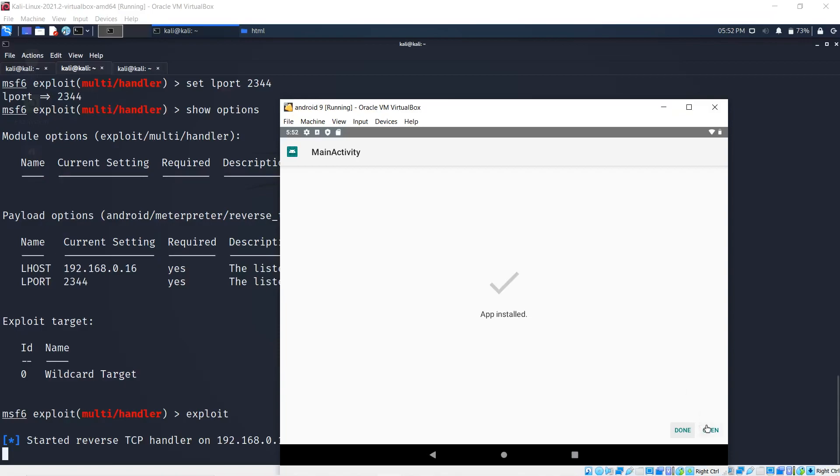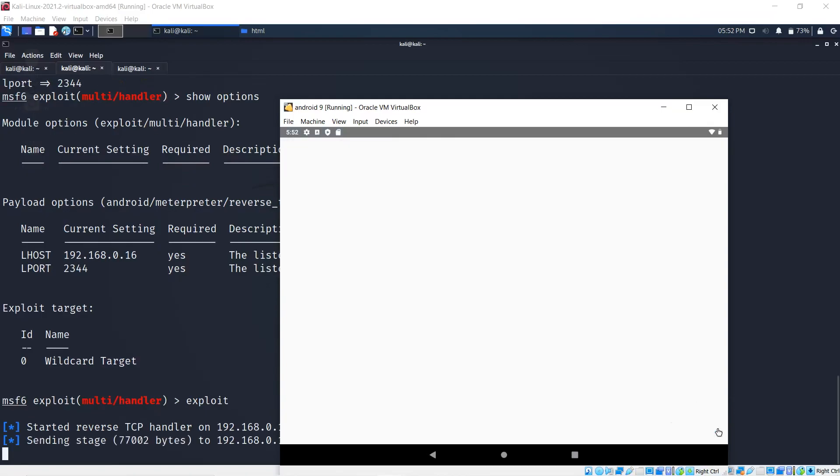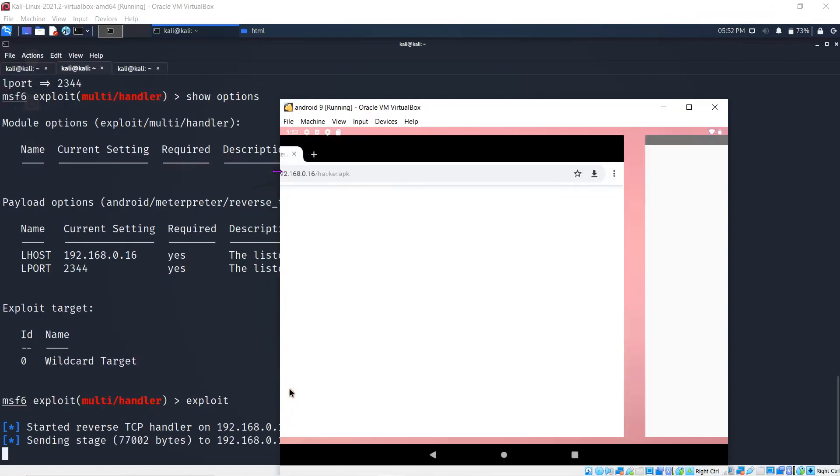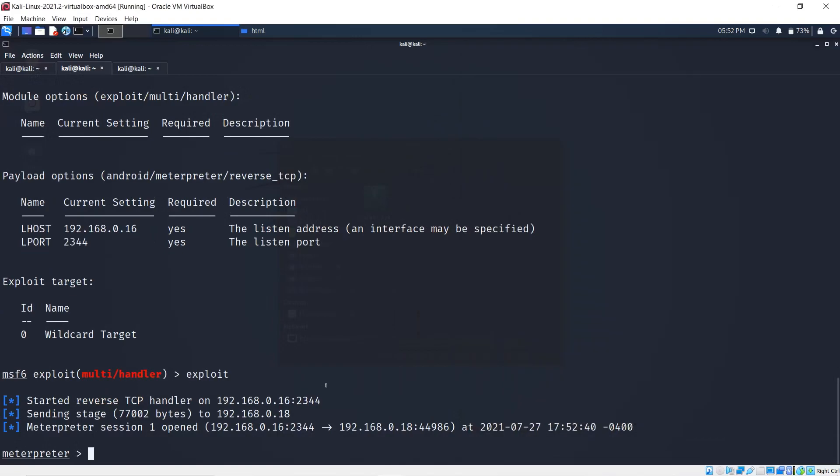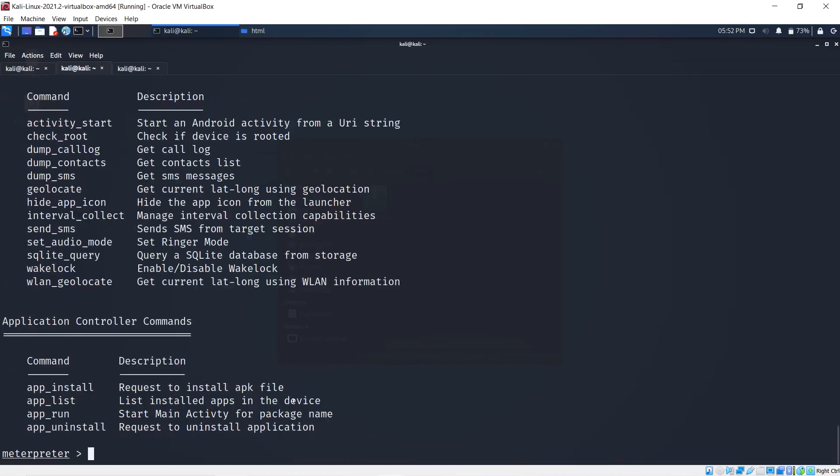I'm waiting for a connection for this device on 192.168.0.16. I'll go over to the Android, and as soon as I hit open, you'll see activity going on right here. I got a session back to my Kali device.